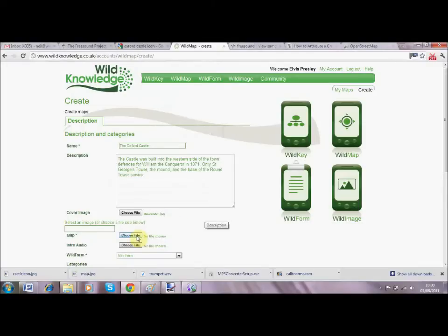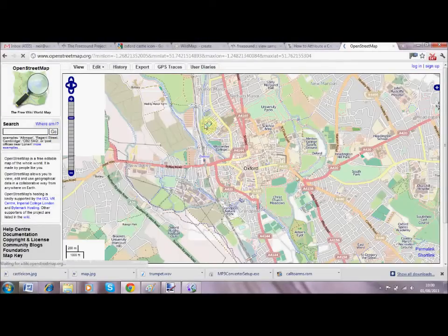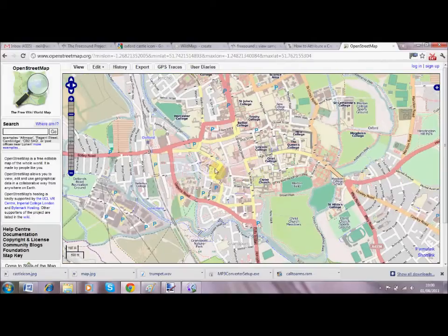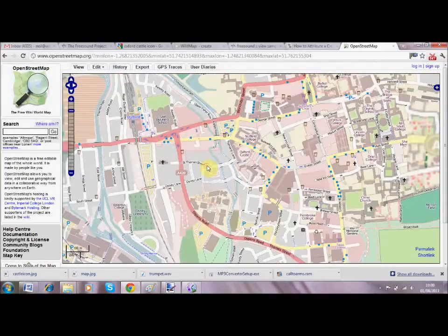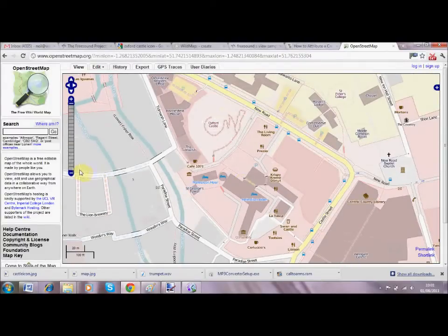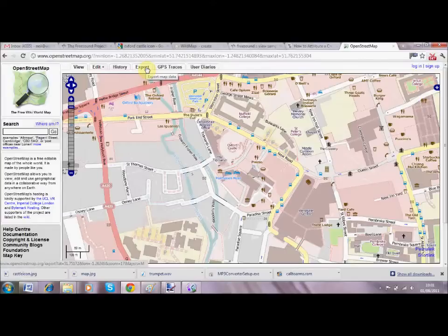We are thinking of incorporating OpenStreetMap into the Wild Knowledge Portal, but for the time being you need to visit the OpenStreetMap website. I'm going to search for Oxford, type that in, and then zoom to the correct area, making sure you get it to the right resolution. When happy, hit the export function at the top of the screen.